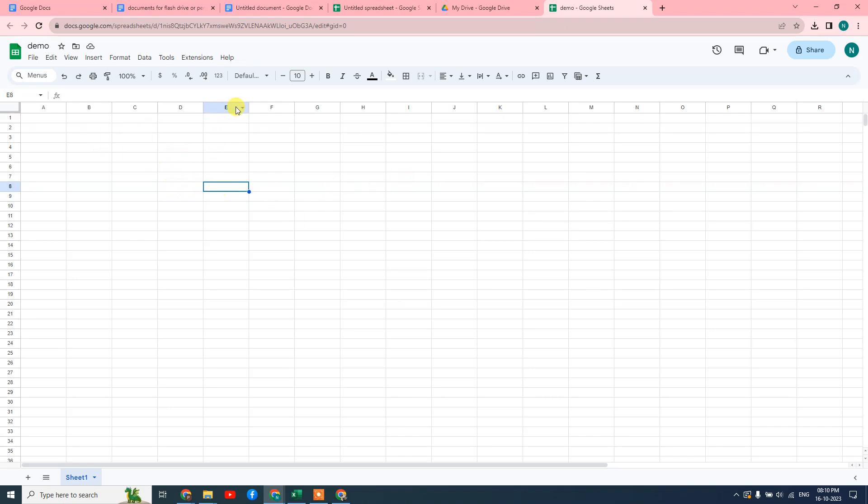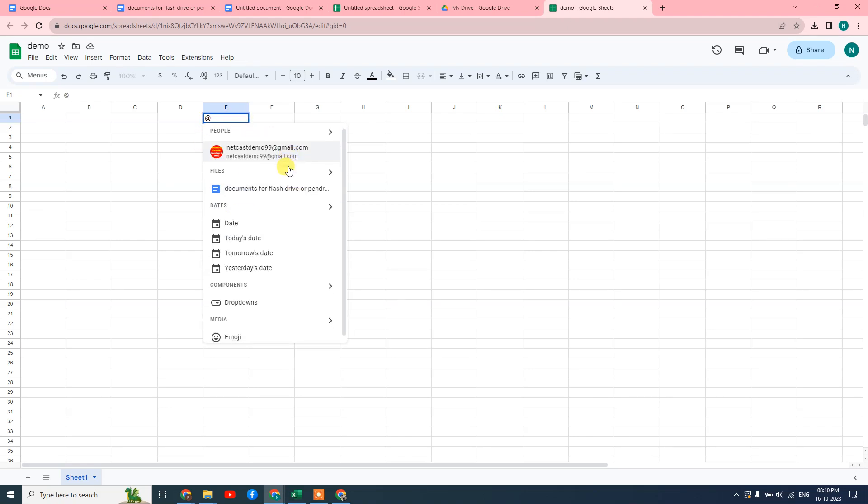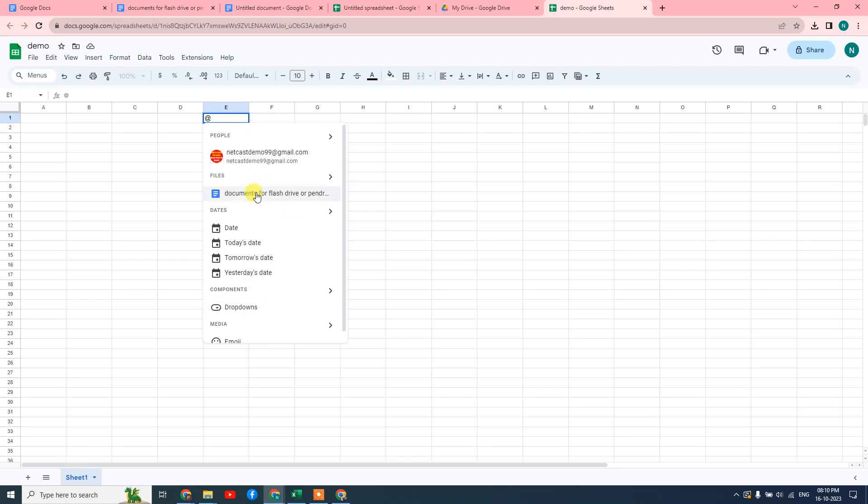I just simply select that row and hit the @ symbol. Just hit the @ then you can see all your files from Google Drive. I have only one file in Google Drive.